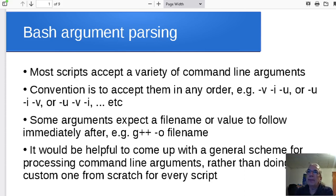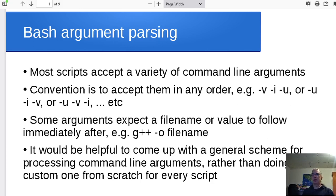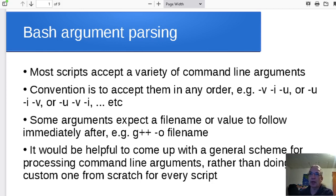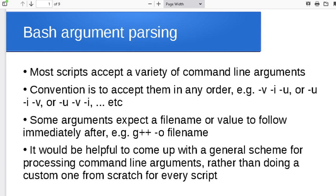Hey folks. I'd like to start getting into some test automation. We're going to be using Bash to write some test scripts — scripts to automate our testing process. But first I want to sidetrack a little bit and talk about techniques for parsing the different command line arguments that your script might take in. This is quite a common problem and there are a few more or less standard solutions I want to get into here.